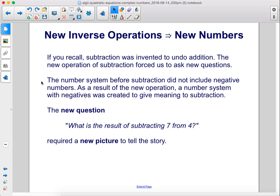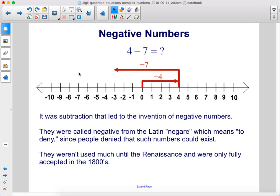If you recall, subtraction was invented to undo addition. The new operation of subtraction forced us to ask new questions. The number system before subtraction did not include negative numbers. As a result of the new operation, a number system with negatives was created to give meaning to subtraction. The new question — what is the result of subtracting 7 from 4 — required a new picture to tell the story. It was subtraction that led to the invention of negative numbers.